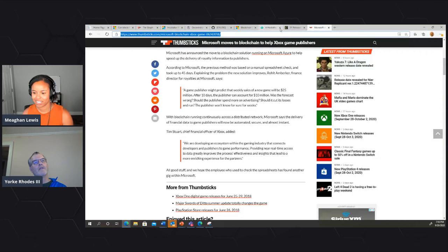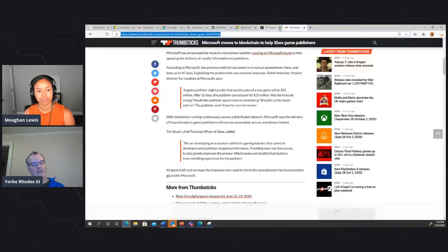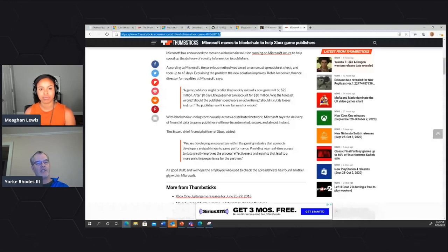Another exciting vision: if central bank digital currencies existed on blockchain technology, it would remarkably change financial flows in the world and unlock a lot of efficiencies.